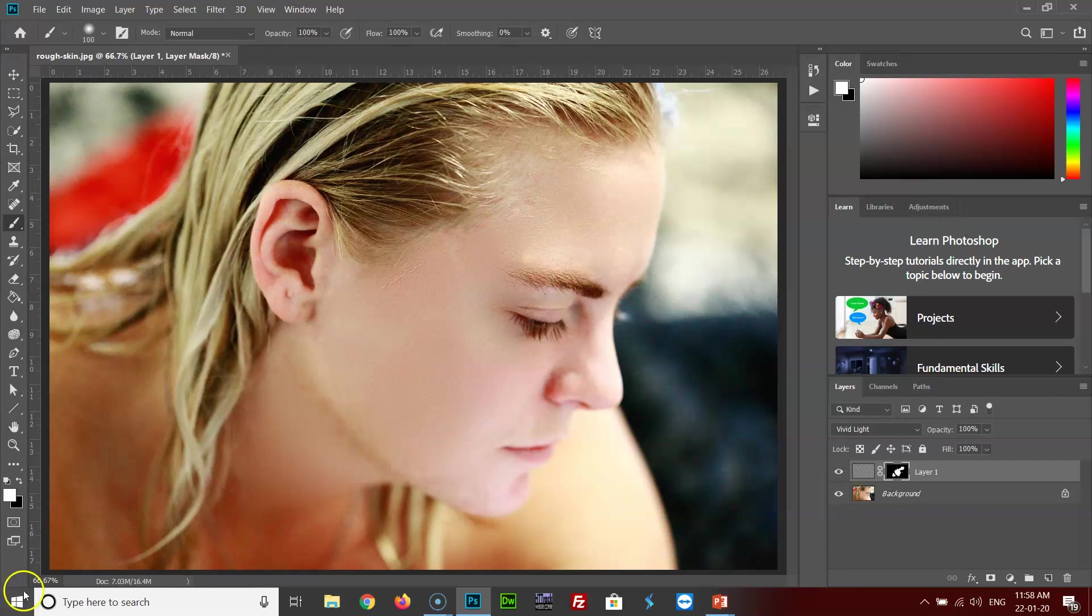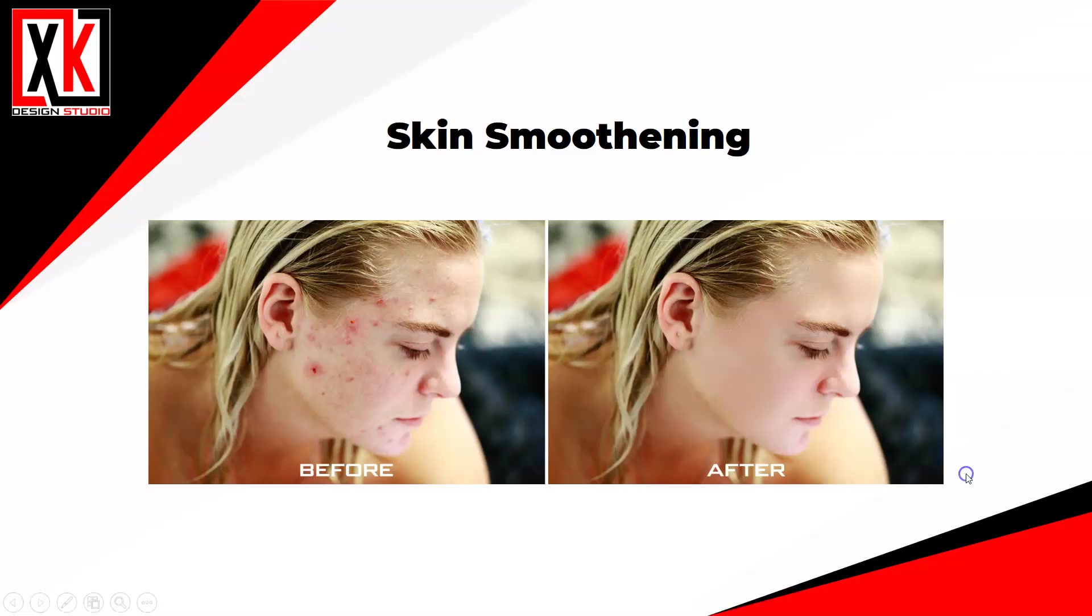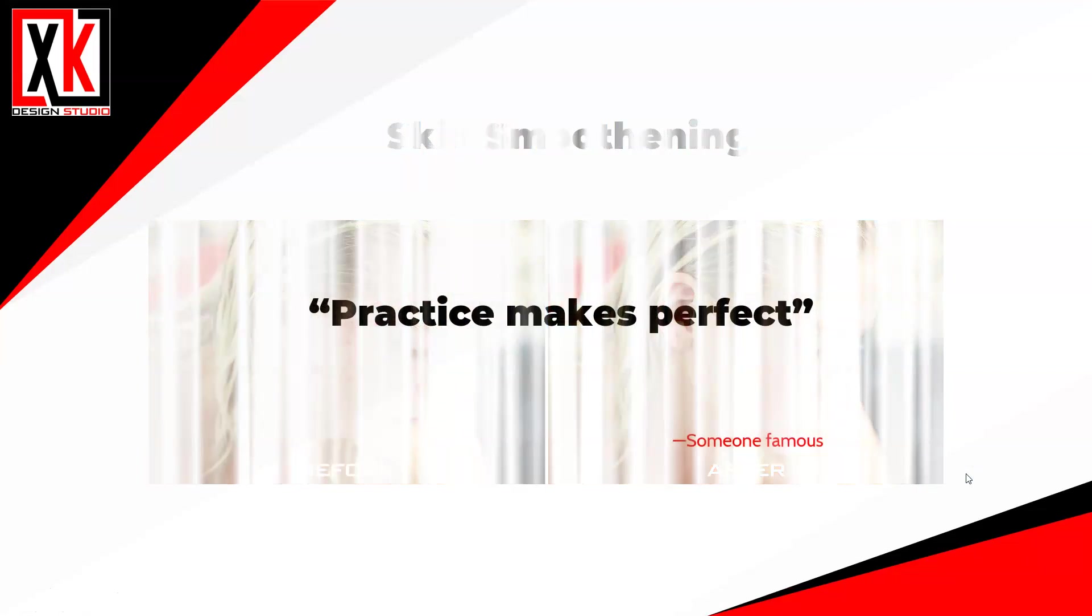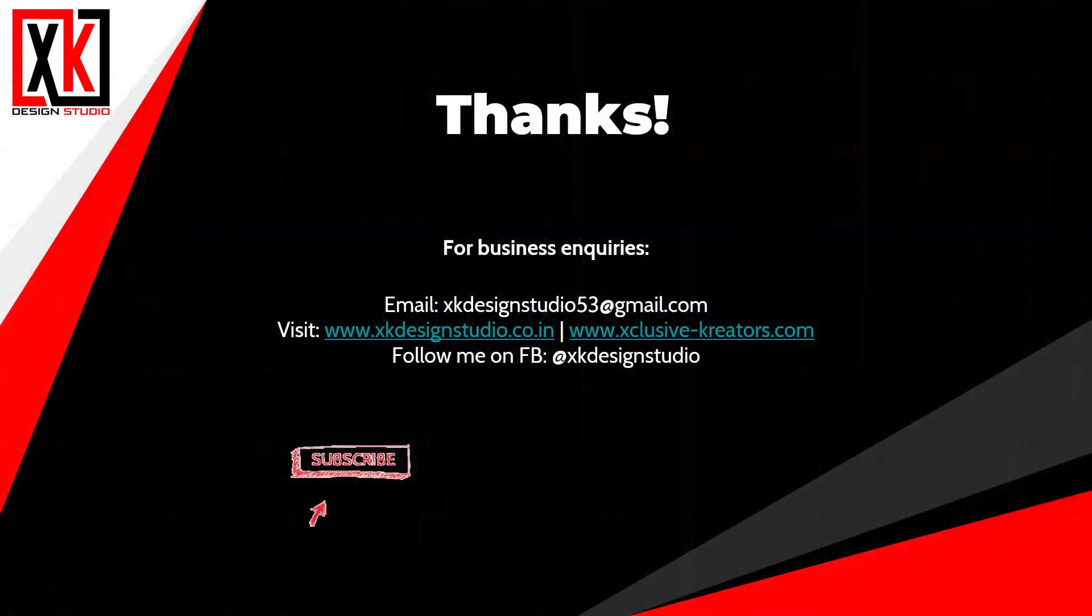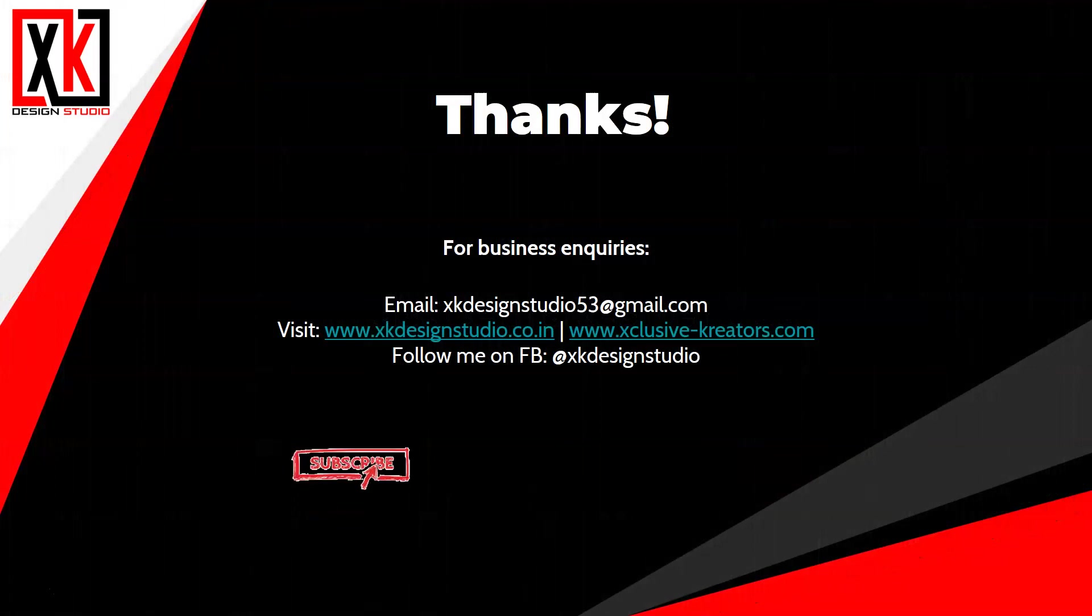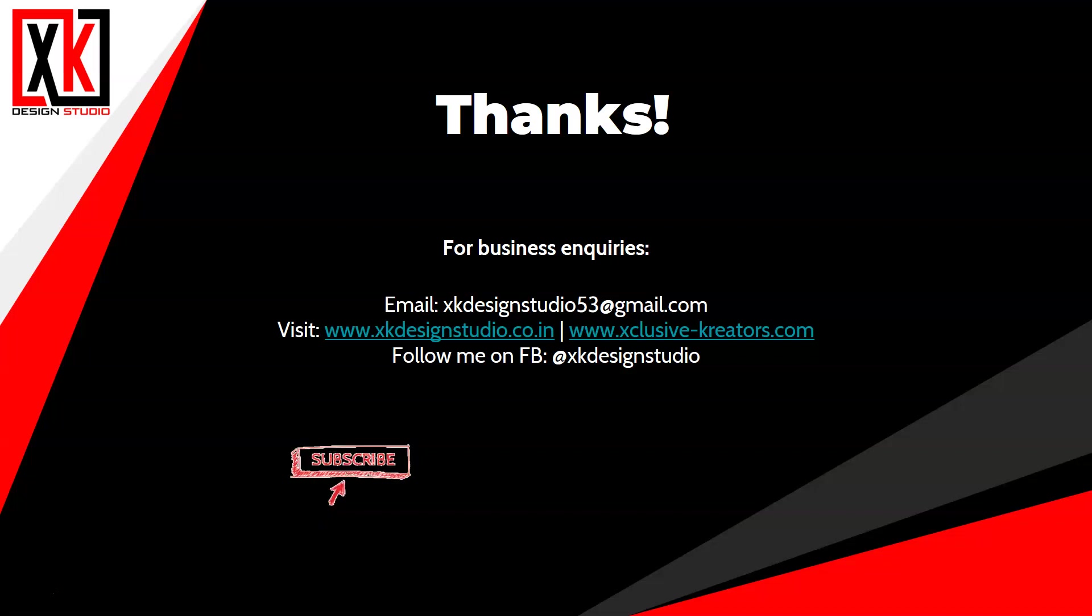So that's about it for this tutorial. Practice makes perfect. So I request all of you to practice whatever I have taught you today, and it's going to make a lot of difference. Because if you do not practice, you would not remember how to go about it. If you have any queries or inquiries, you can send an email to me and I'll try and revert back to you as soon as possible and as and when the time permits.